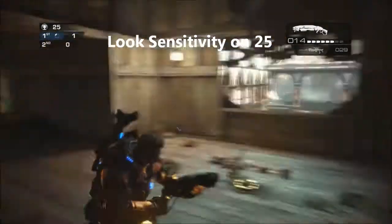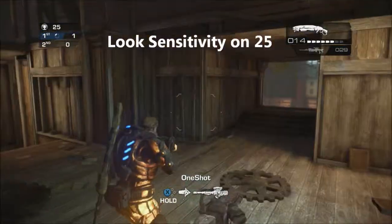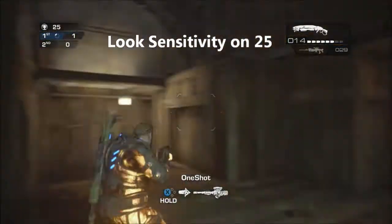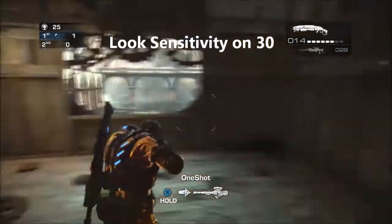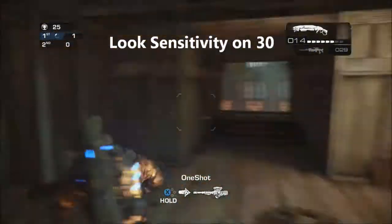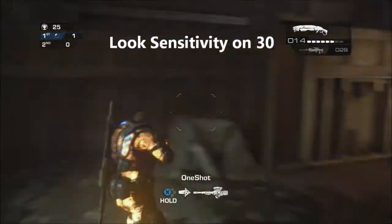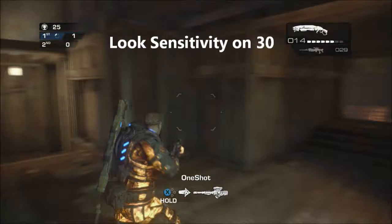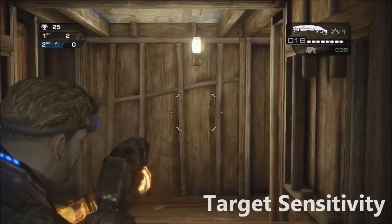For me, once it gets up around 25, that's just way too fast. But there are people that play very well on high sensitivity, so it is each to their own. As you saw, I'm sitting on about 22.